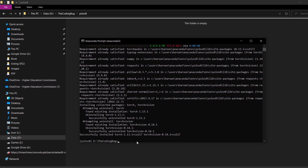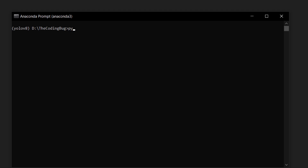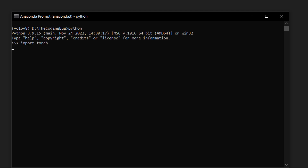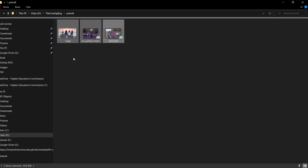We can again verify if GPU is detected. Let's run Python, import torch, and then run torch.cuda.is_available(). This time it prints True, so we are all set to run YOLOv8 on GPU. To run YOLOv8, I have these two videos and one image. You can use any image or video you want.